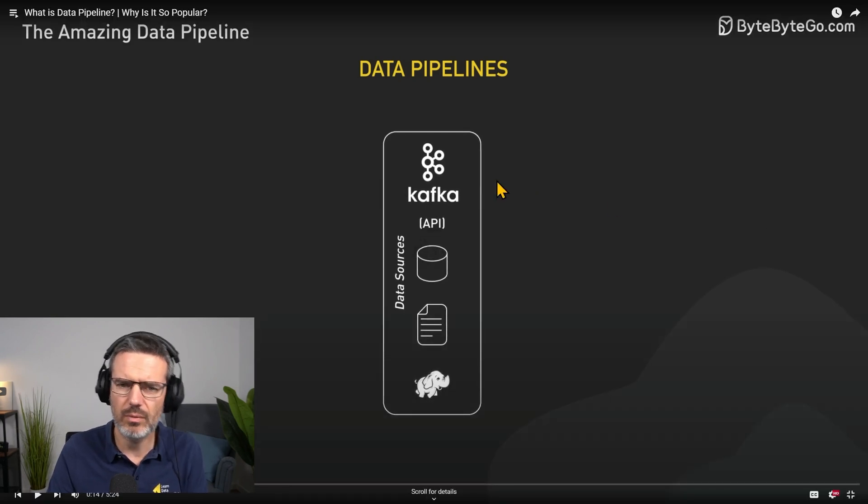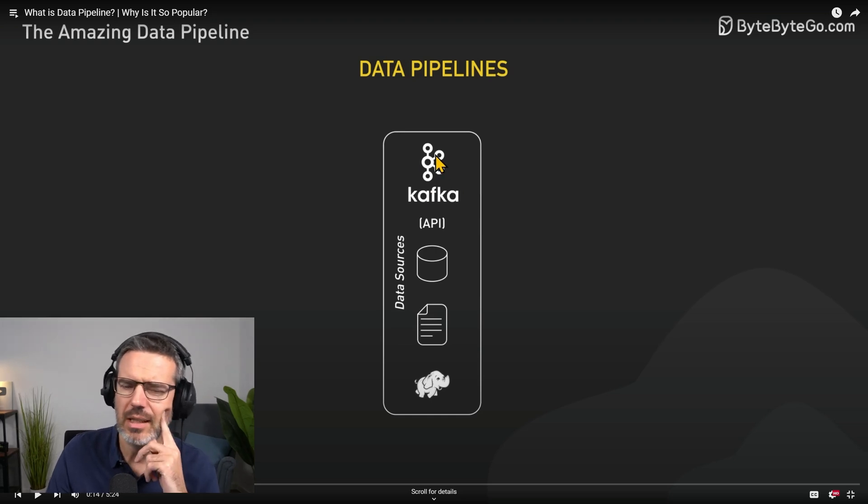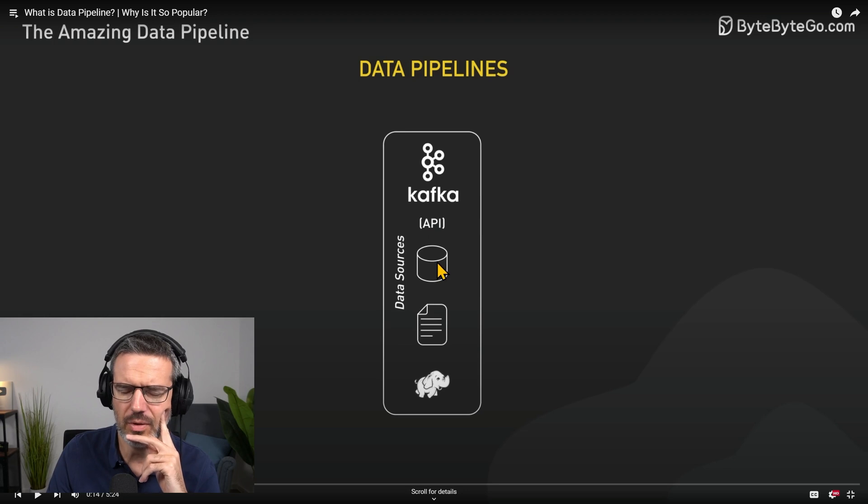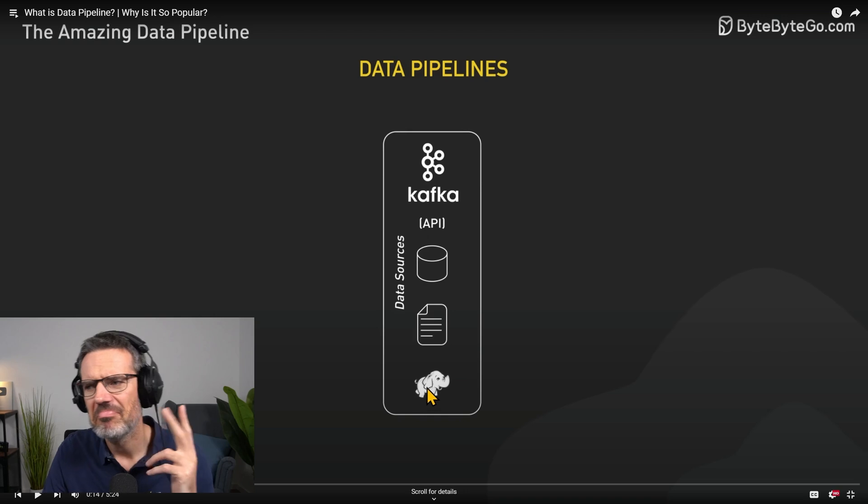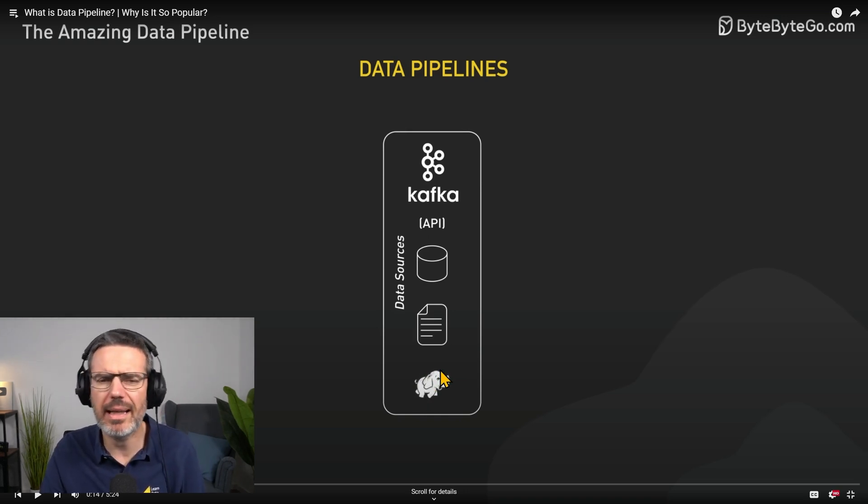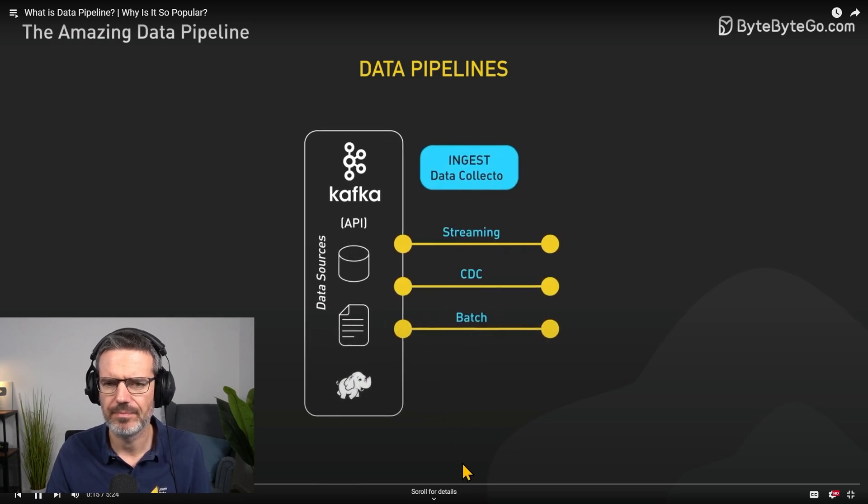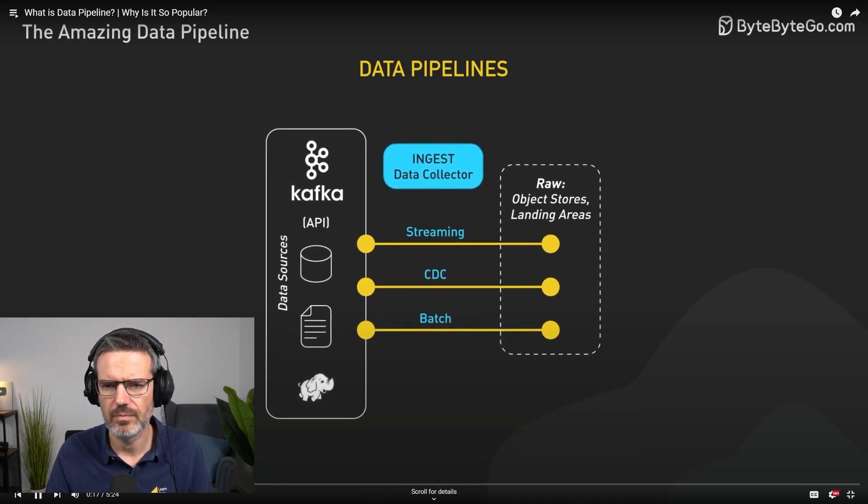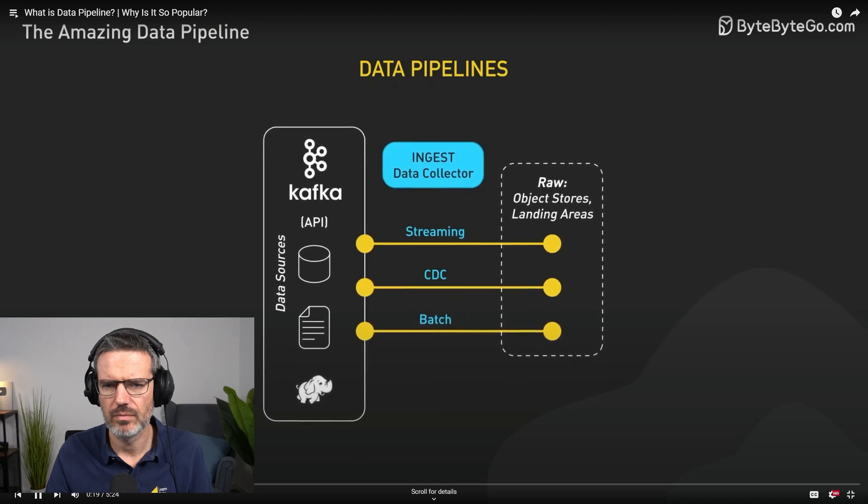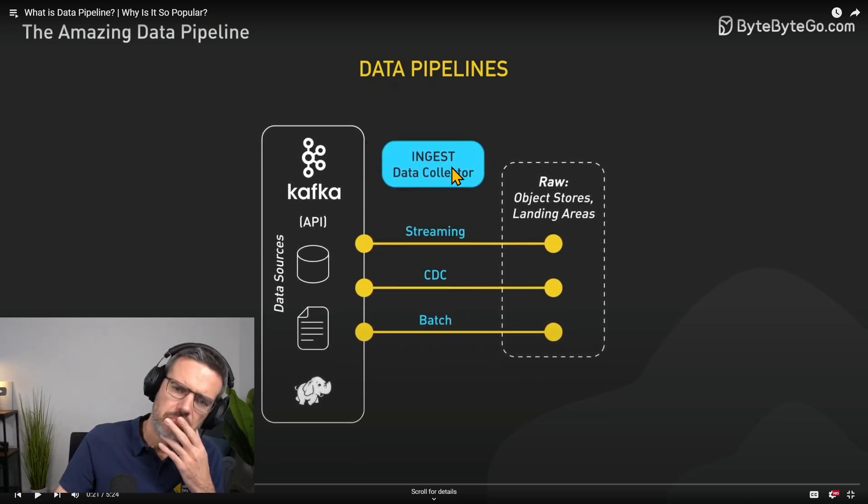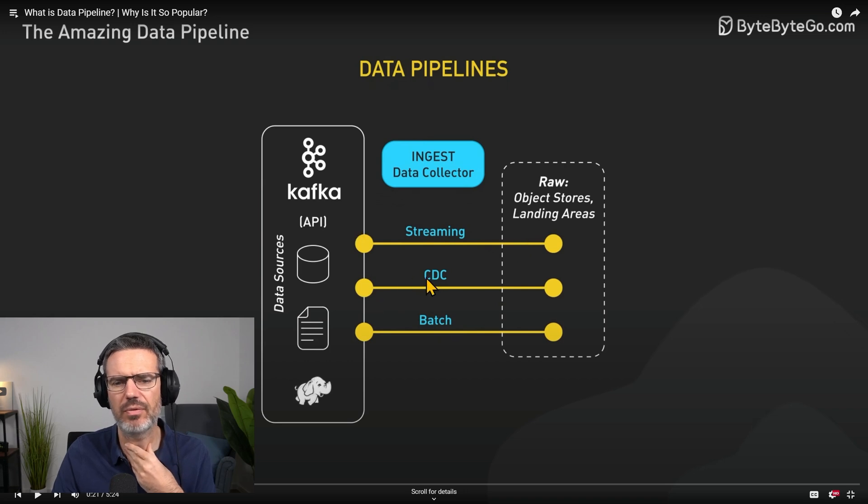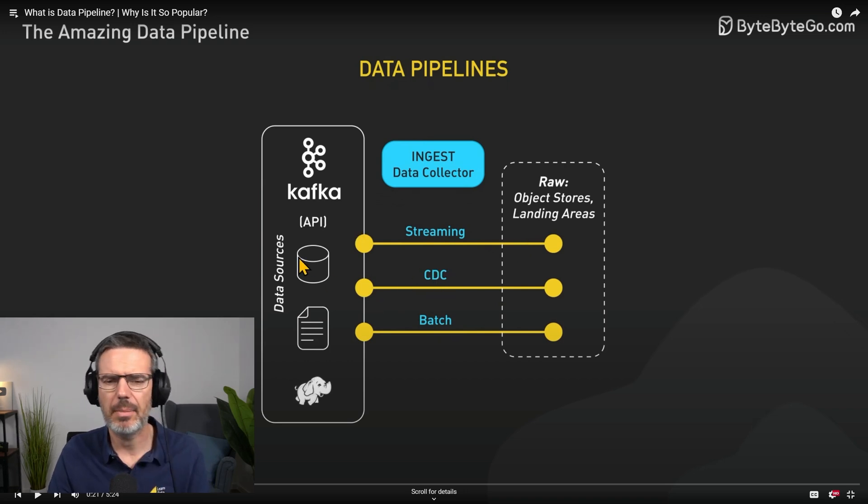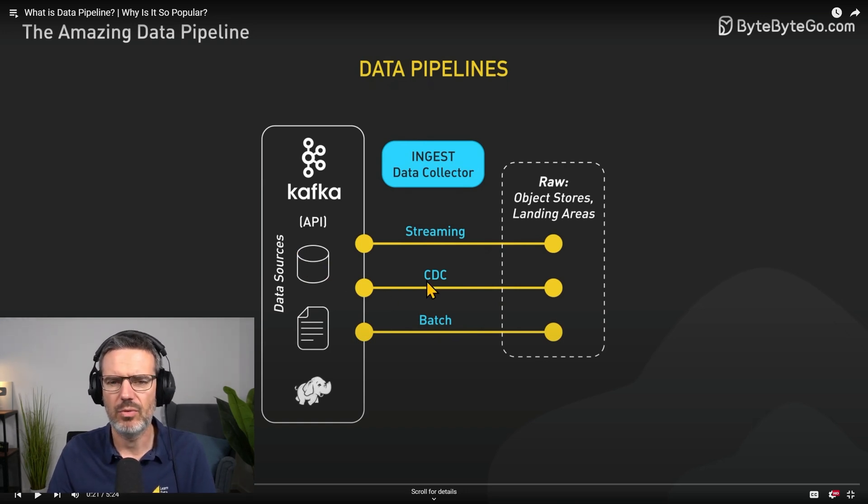So here what do we see? Kafka, basically a stream, an API, this is I'm guessing a database, a file, the Hadoop thing here. I don't know if we need this anymore but okay. However, raw data is often messy, unstructured, and stored in different formats across multiple systems.